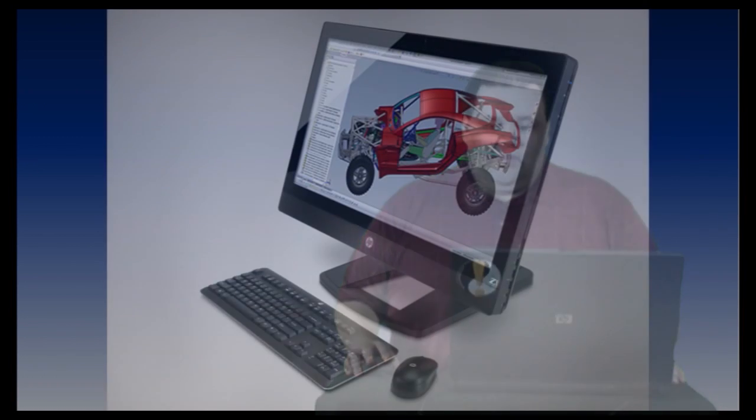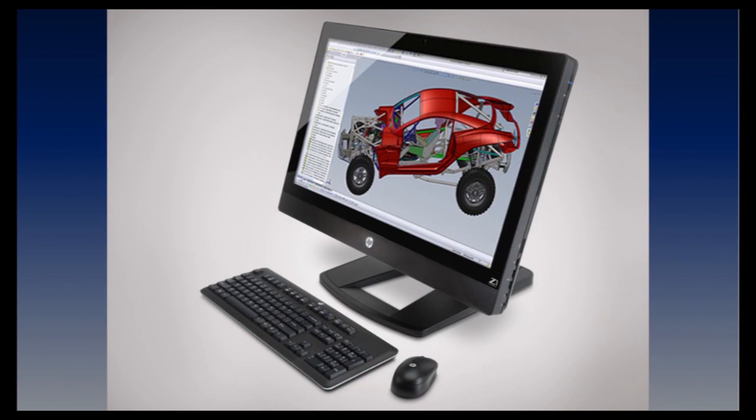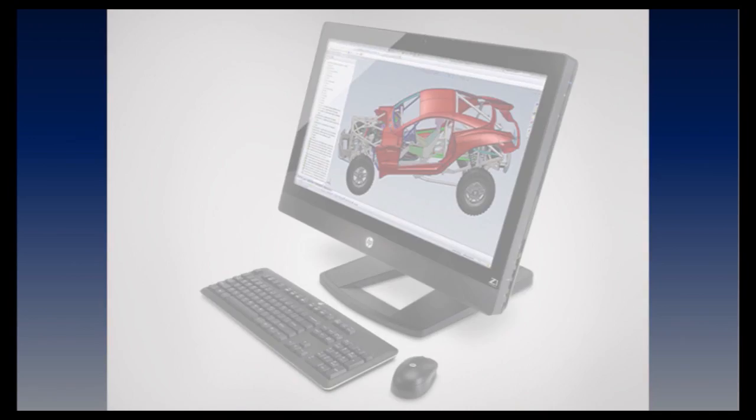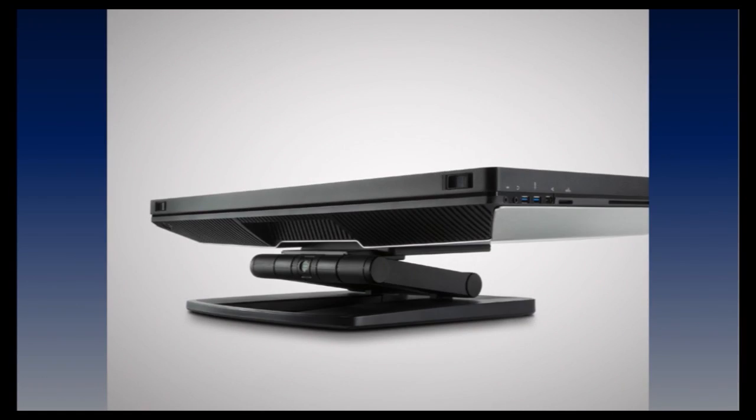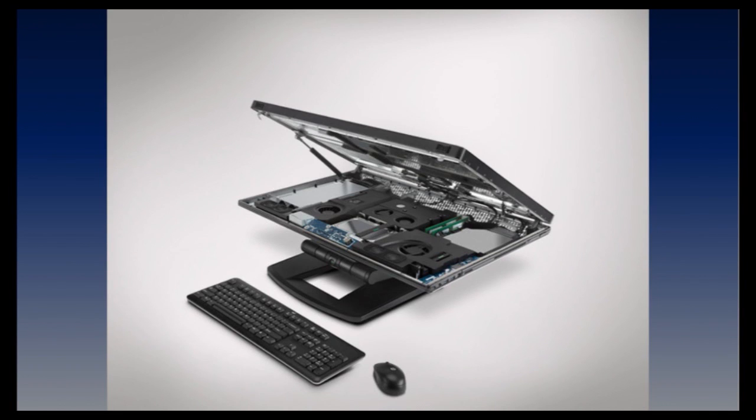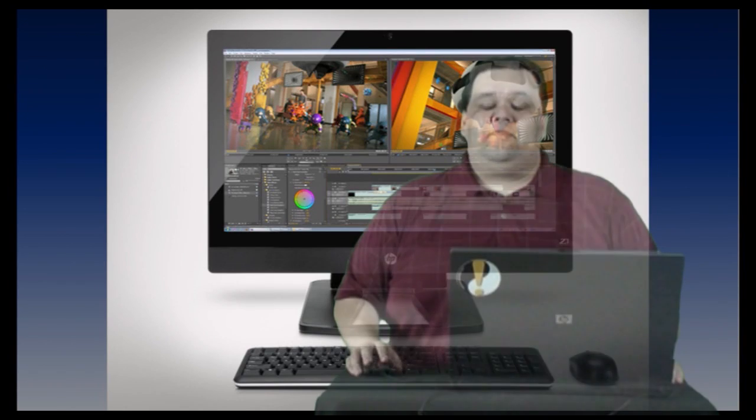Before we get to our last tip, we'd like to take a moment to thank our sponsor. This week's all-in-one tip video is sponsored by the new HP z1, the world's first all-in-one 27 inch workstation. The HP z1's revolutionary design incorporates all system components within a 27 inch display that opens to let you swap parts and make upgrades without the need for tools. Visit hp.com/z1 for more information on the all-new z1.